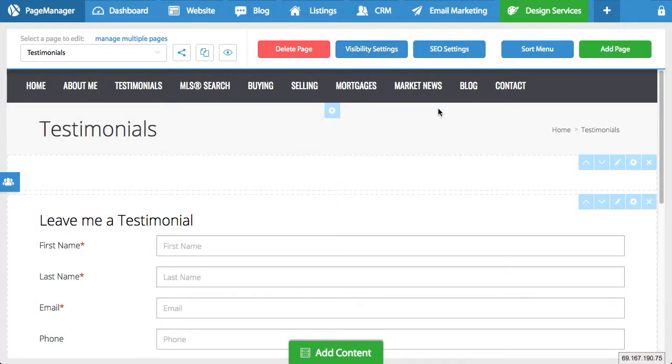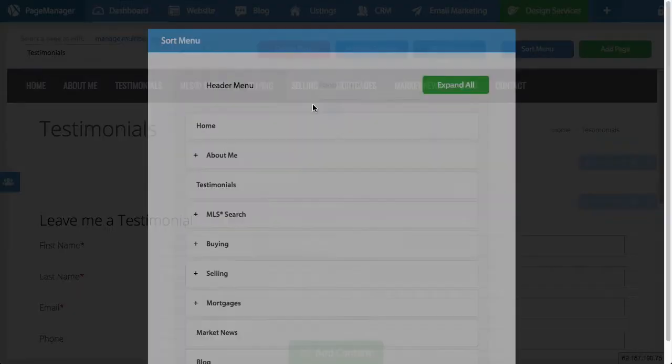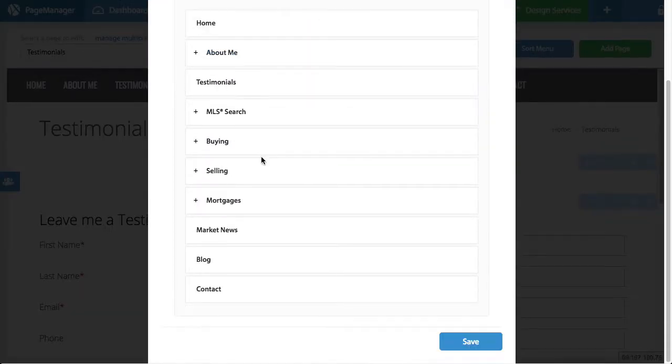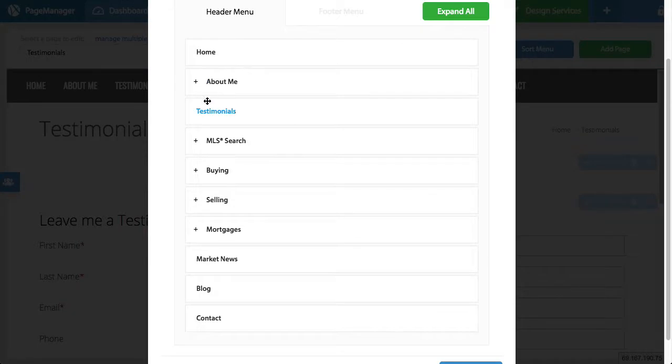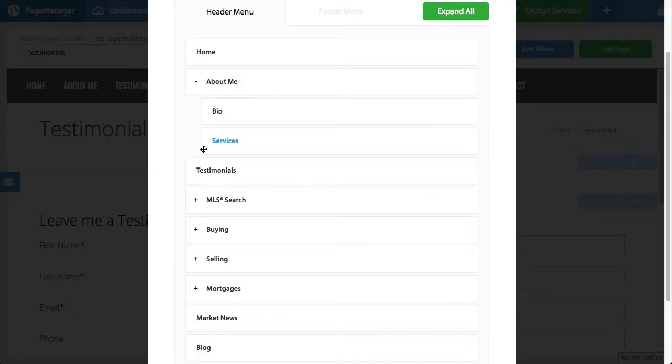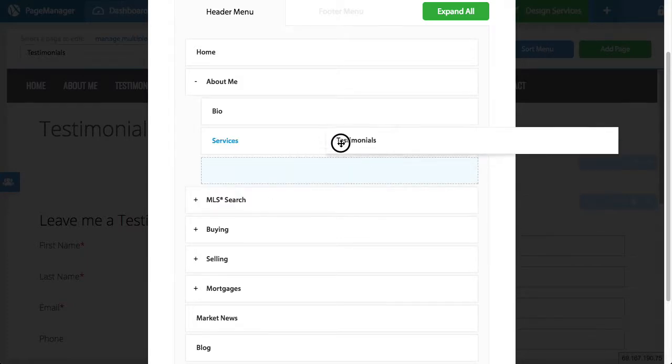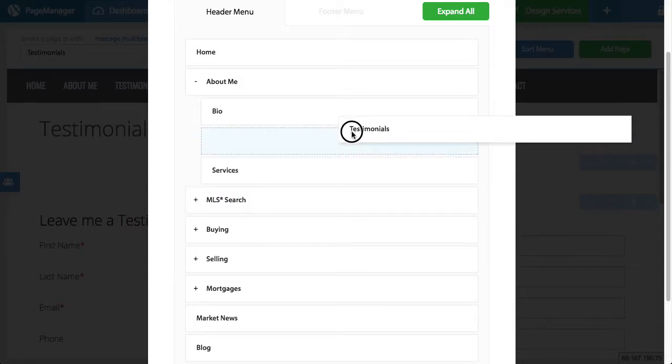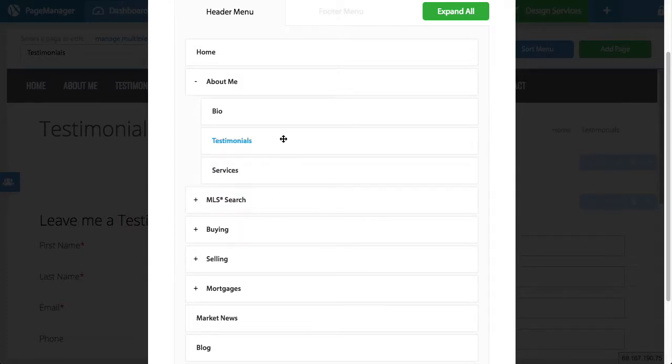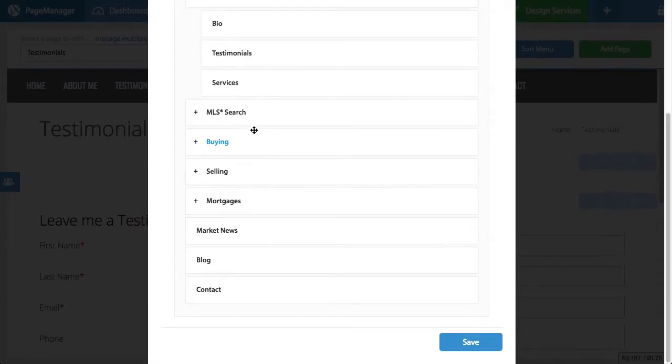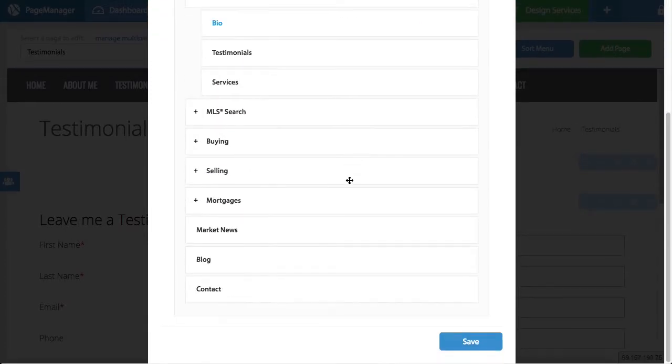Now, once you make it visible, I highly recommend you go back to the sort menu, see where this tab is. So as you can see, it was added as a main tab and I want it to go under the about me, right? So I would expand the about me and hold testimonials, push it to the right and move it up. So now it's nested within the about me.